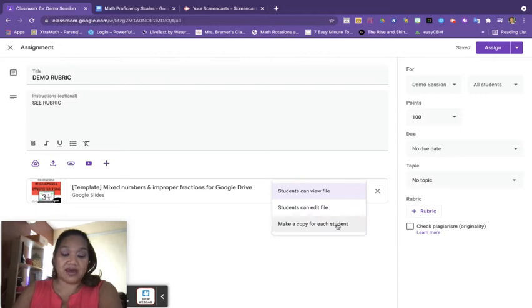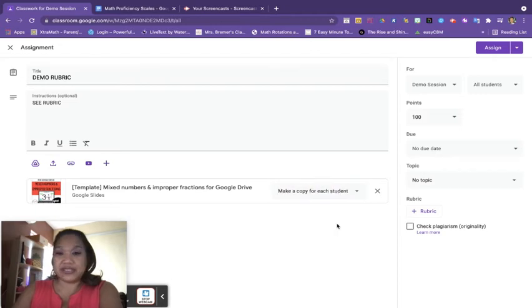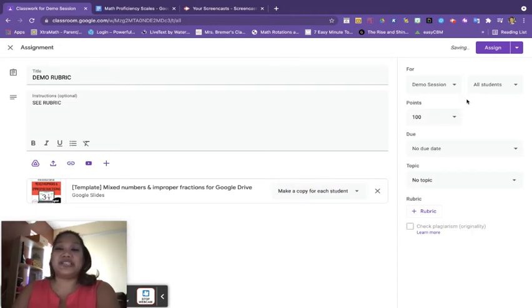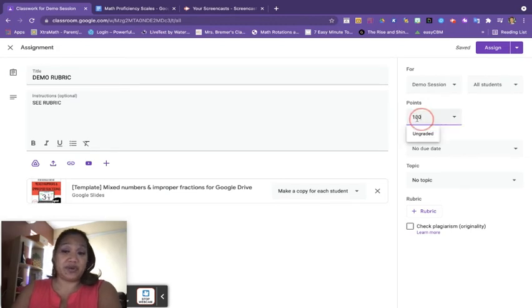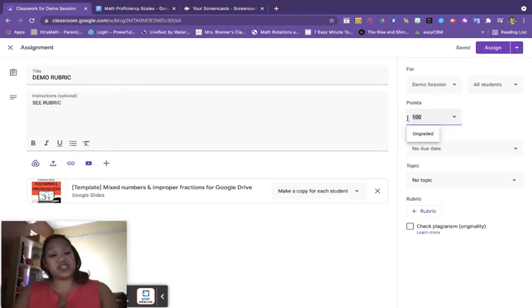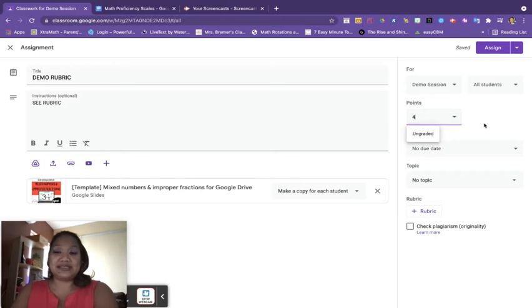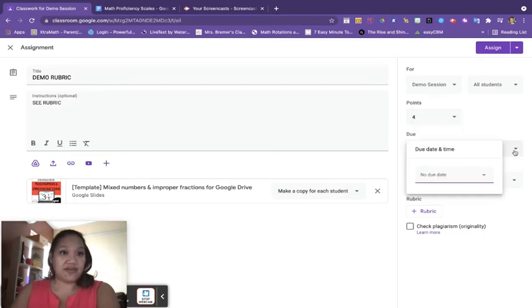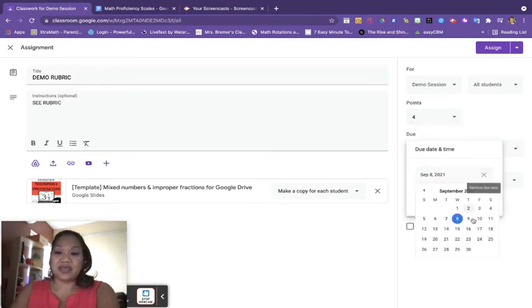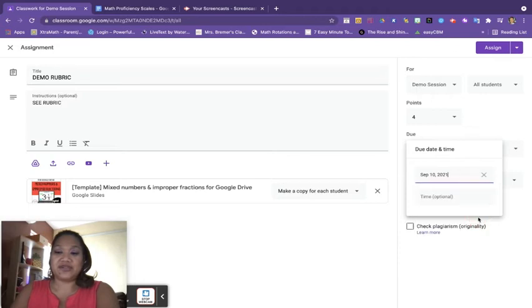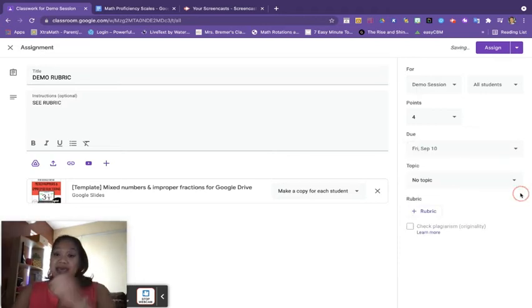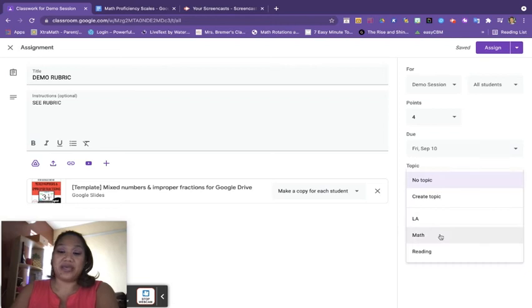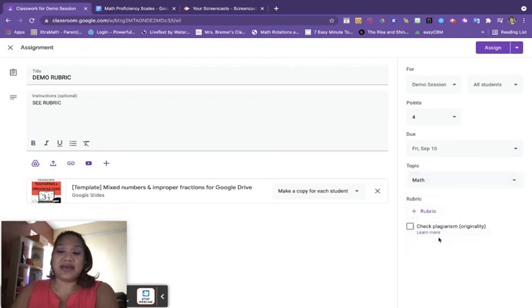Remember I'm going to do Make a Copy for Each Student. I'm going to come over here to the left side and I'm going to select my classes and my students. And I'm going to change my points because I'll be doing SPG—I'm going to go ahead and go with four points, it's the highest grade that they would get. Give my due date and we'll go ahead and have this due this Friday. And then I'm going to pick my topic, it'll be a math topic.